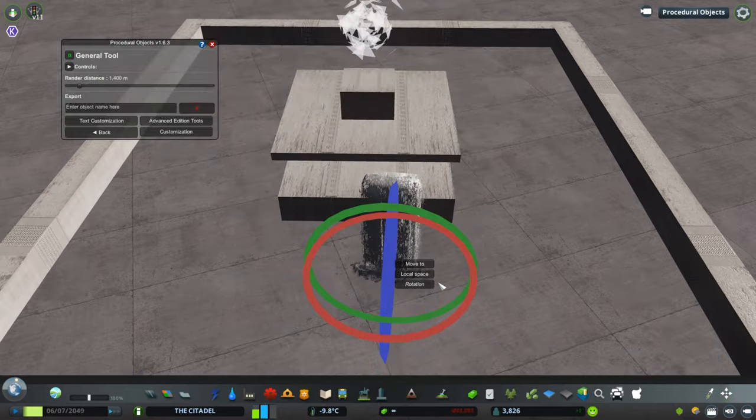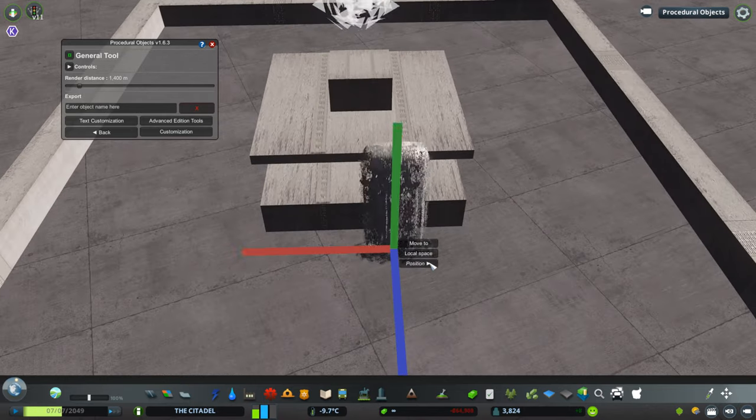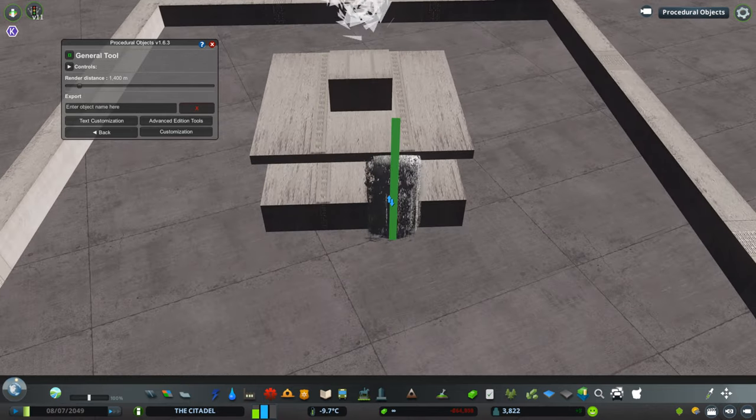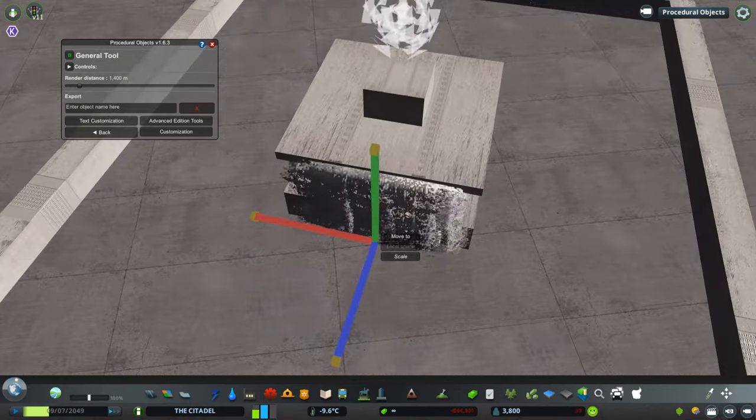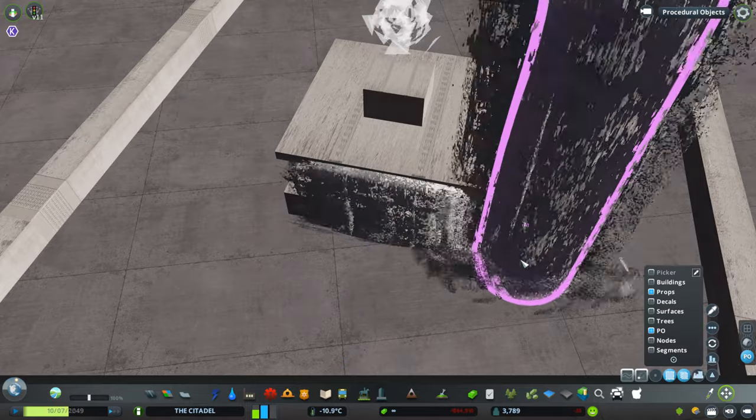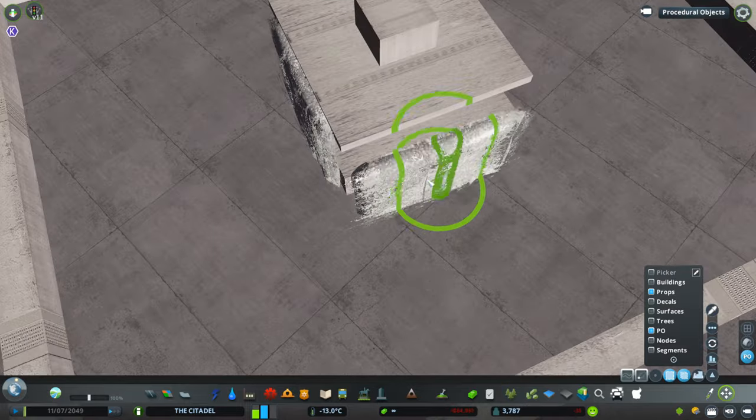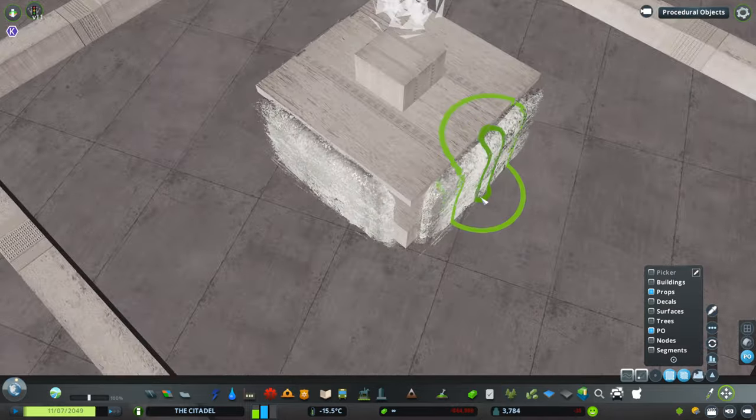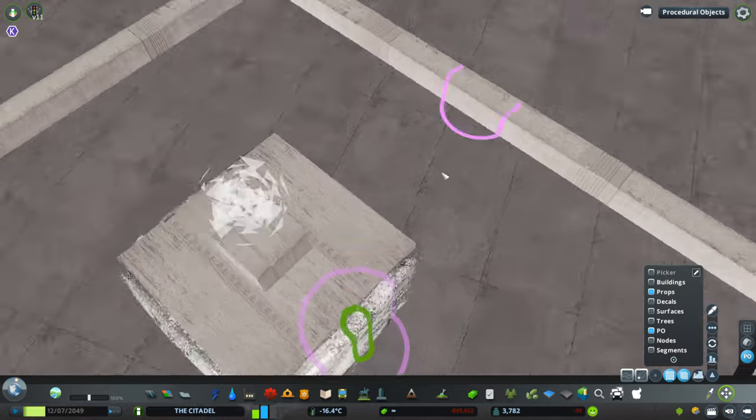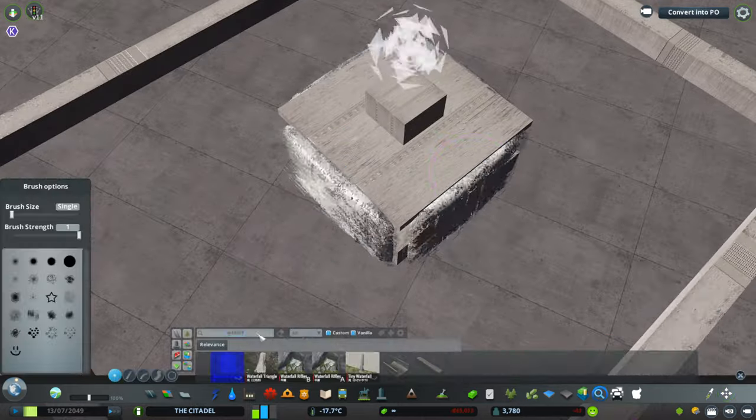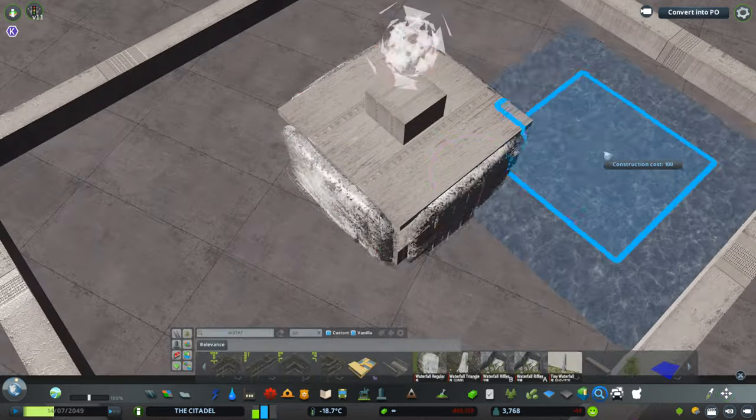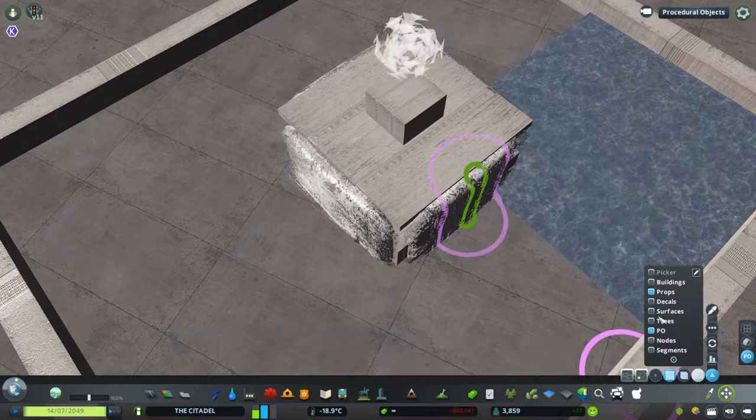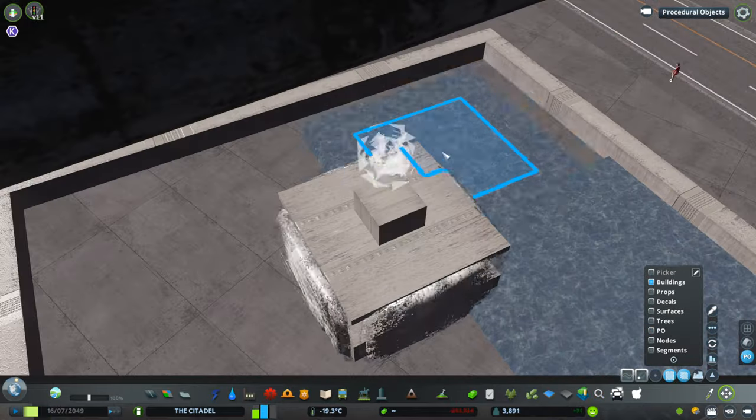Another thing that is still missing are some more trash decals and props. I think there are in total just like seven different assets that are representing trash, which is not nearly enough when you want to build a really big city, because it's going to look repetitive very quickly.